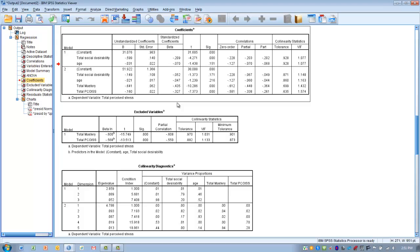To summarize, we can use hierarchical multiple regression when we want to make a prediction of a single quantitative outcome using multiple predictor variables while controlling for potential confounding variables by entering variables into the model in blocks. The first block always contains the variables we want to control for, and the second block contains the actual independent predictor variables. Just like with standard multiple regression, we still have to check for assumptions first. Hopefully you were able to learn something from this presentation and have good luck using this technique in your future research.